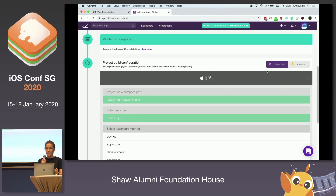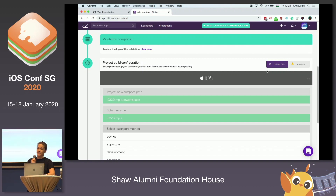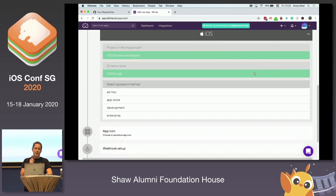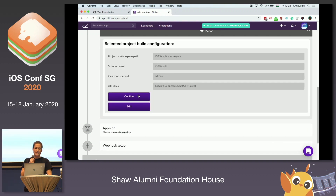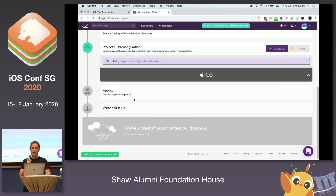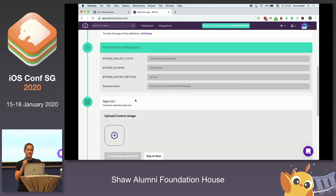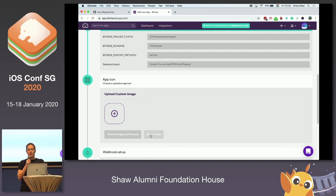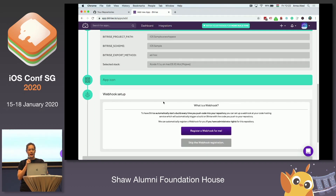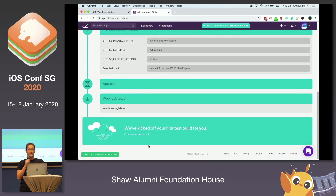The project scanner is ready — it's an iOS app, hooray! Now the only thing you have to do is select your IPA export method. For this demo app, I just choose a random export method, but you can change this later. A nice touch is that you can upload a custom image, which I will skip for now. By registering a webhook, we directly kick off our build.